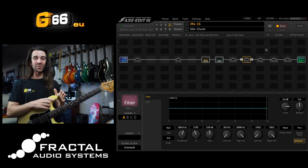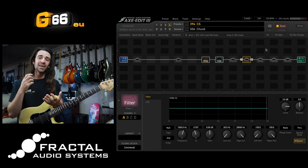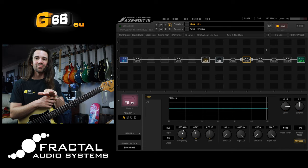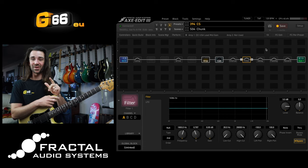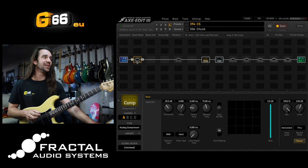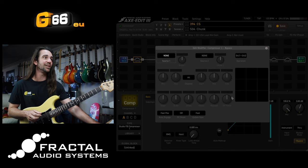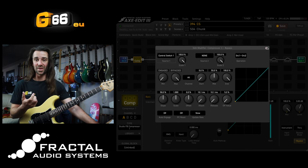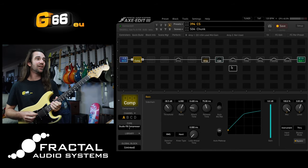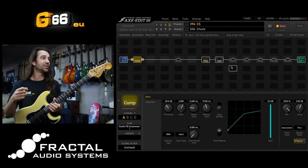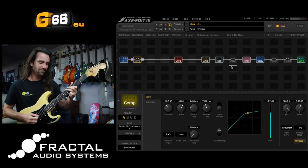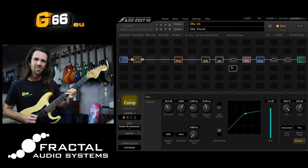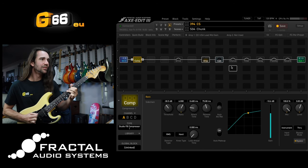Another thing you can do with control switches: let's say when I engage them I want my drive, filter, and delay on, but I also want to engage a compressor block when they're all off. What I can do is come in and assign the compressor bypass state to control switch number one, but leave the minimum and maximum values opposite to what they were for the other blocks. So when I engage the control switch, the compressor turns off and the other blocks come on.